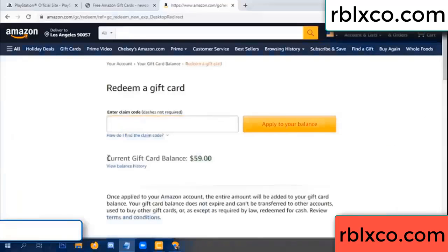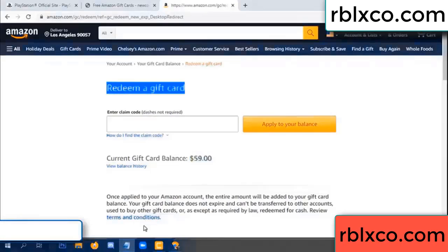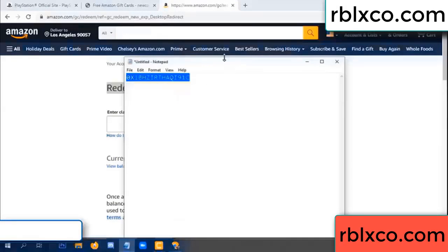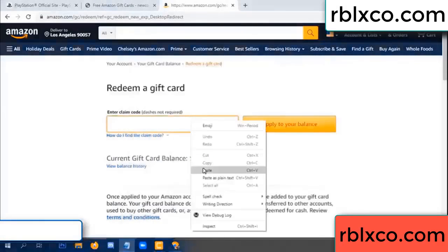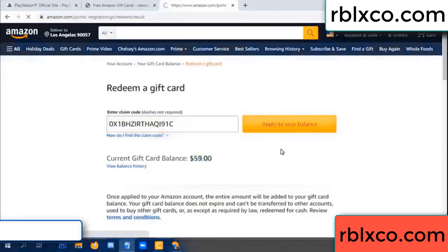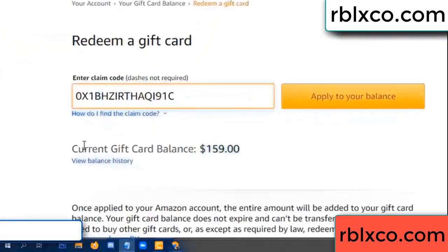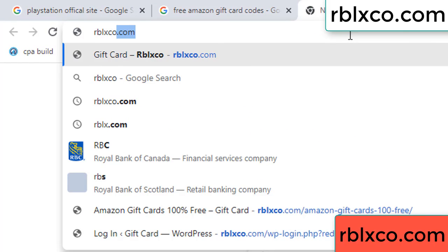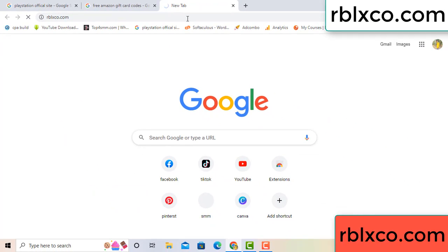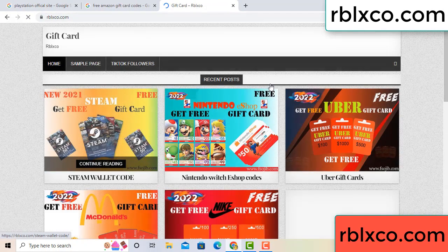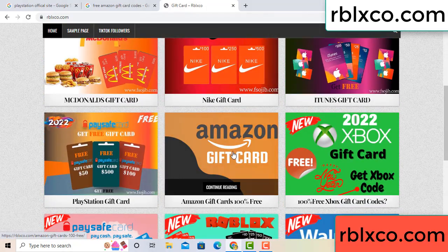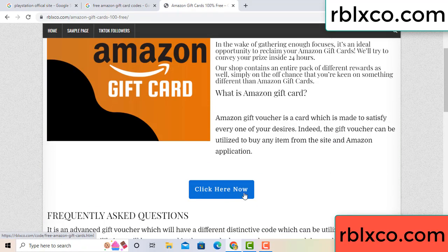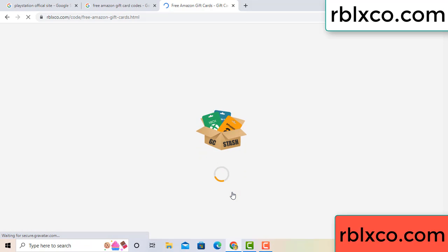Hello everyone. Today my Amazon gift card balance is 59 dollars. I'll redeem a gift card. There's a new website — search rblxco.com on Google. Click on Amazon gift card, then click here now.